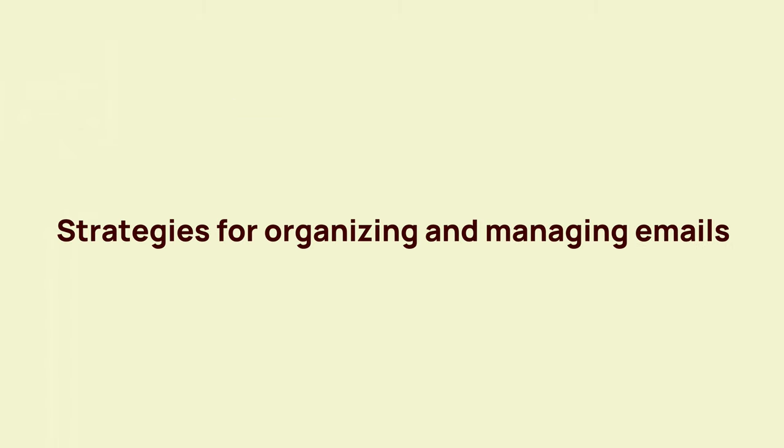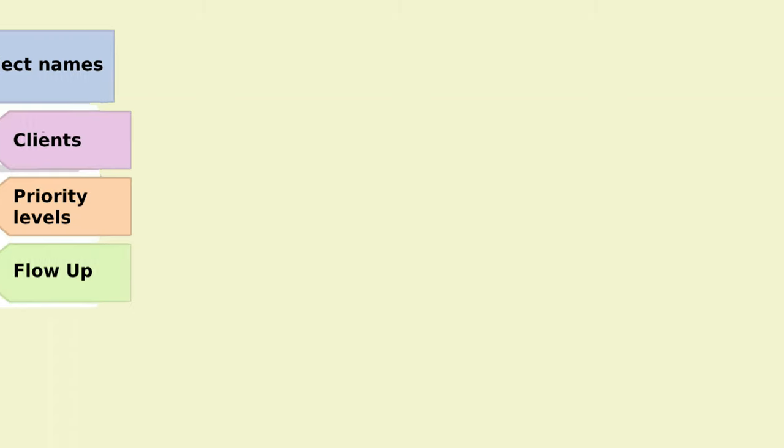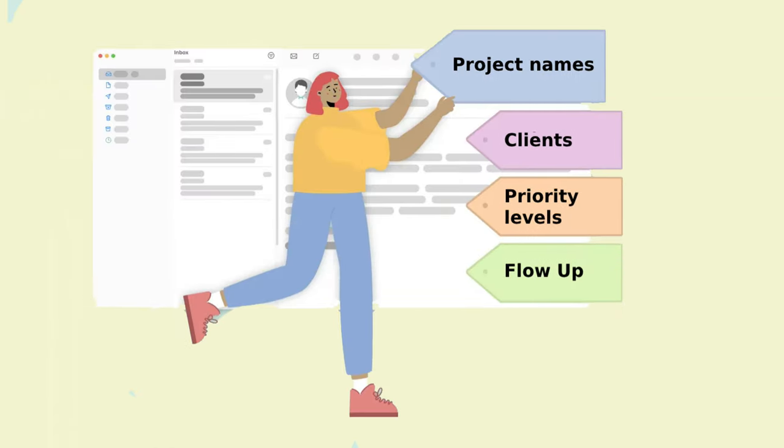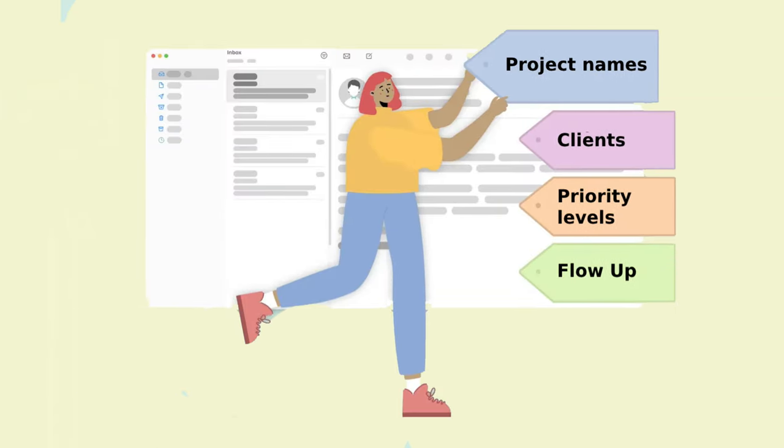Creating folders or labels based on categories such as project names, clients, or priority levels can help you keep your inbox organized and decluttered.